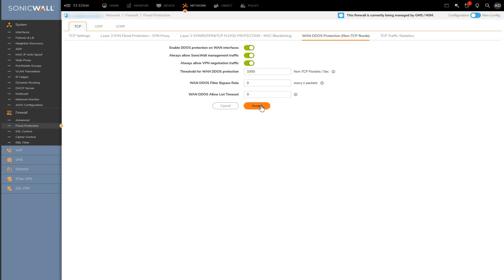And then over to the last tab is where we have all the TCP flood related statistics.